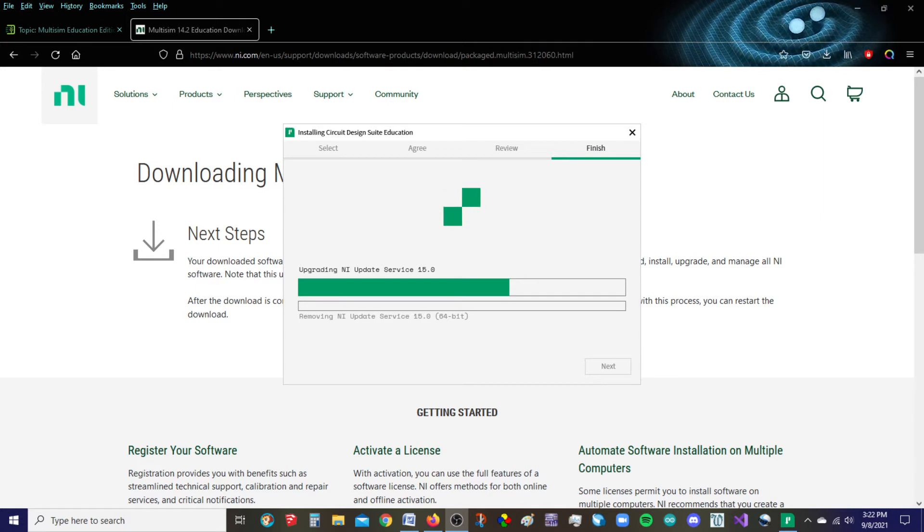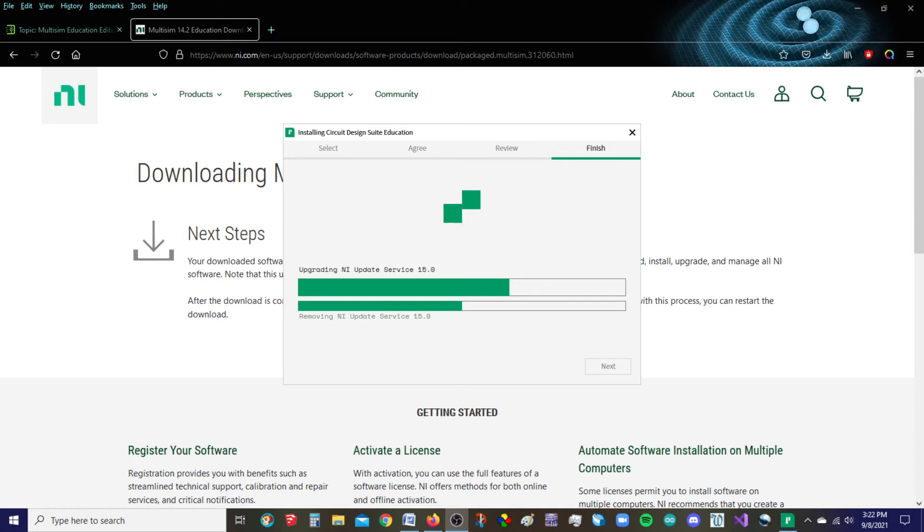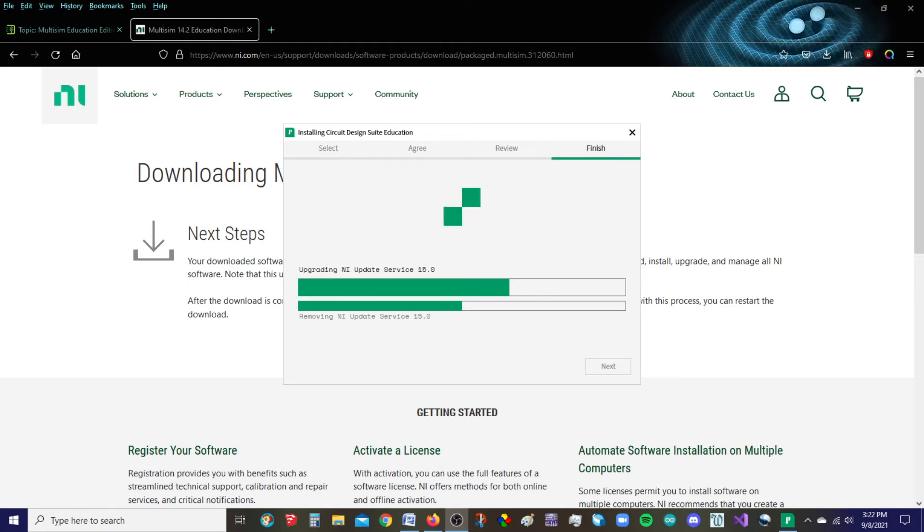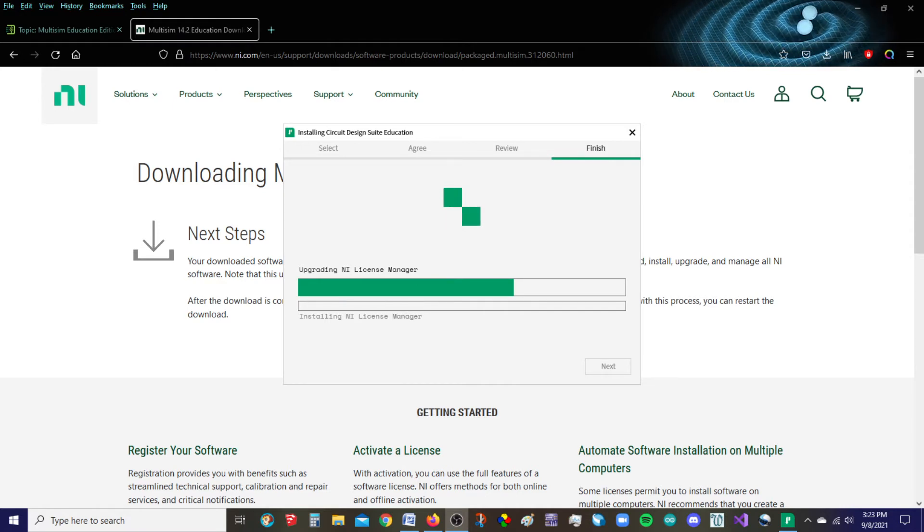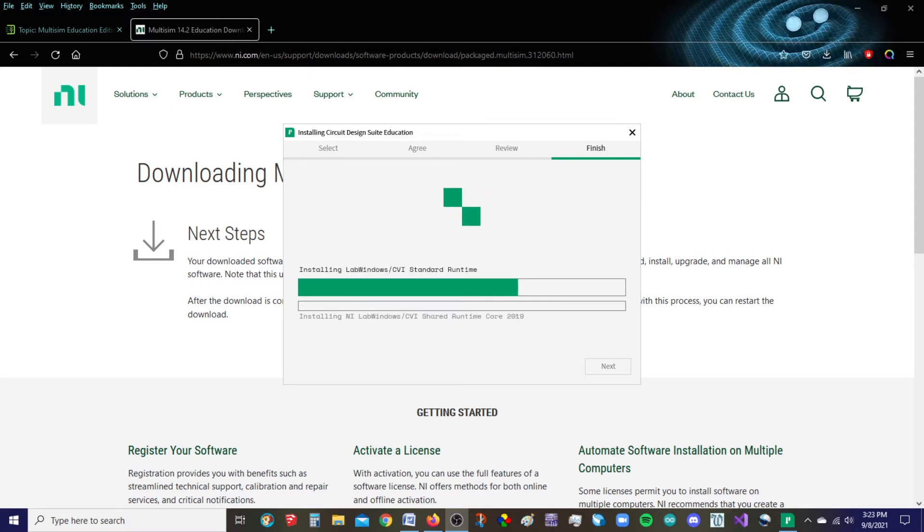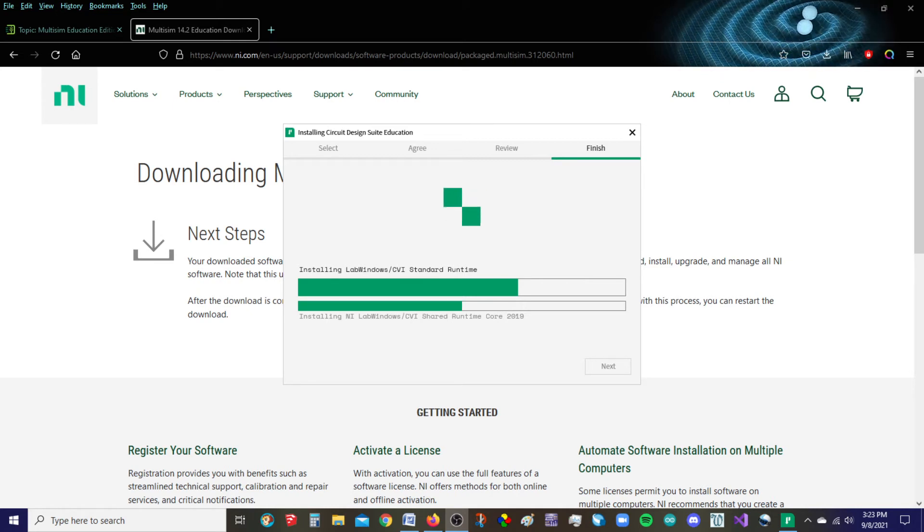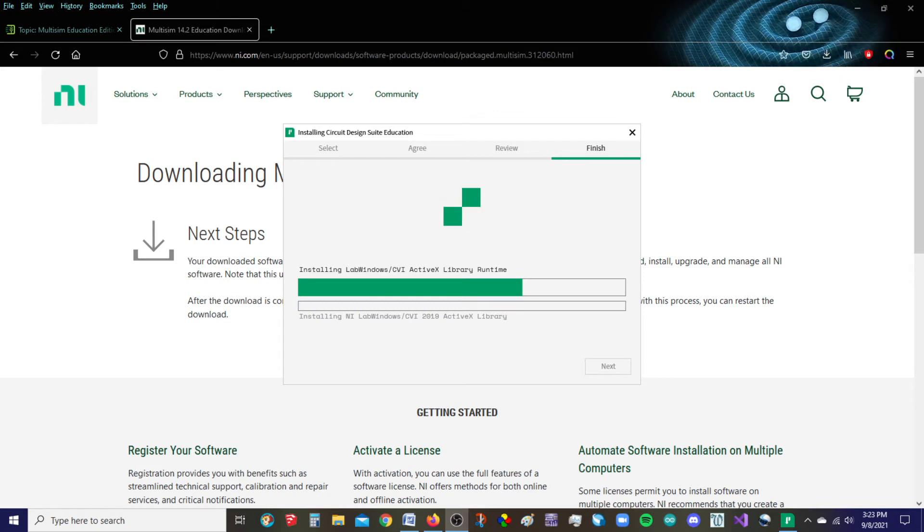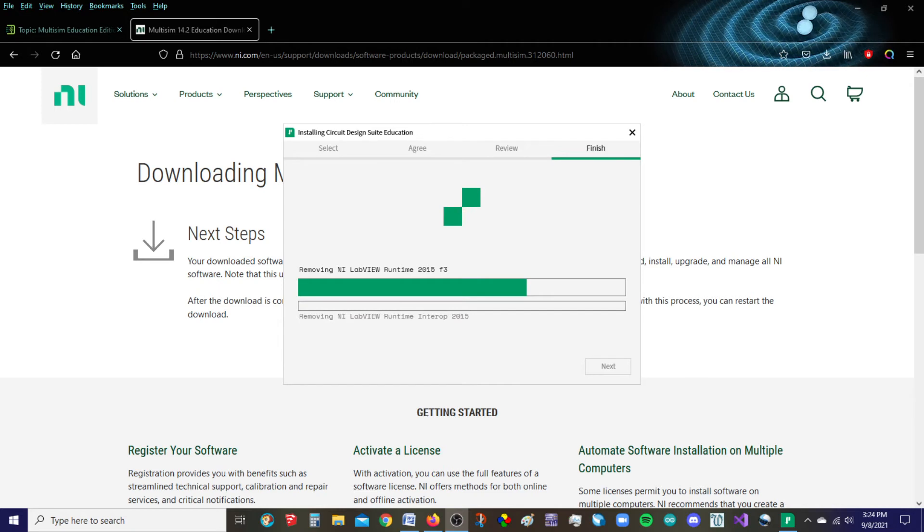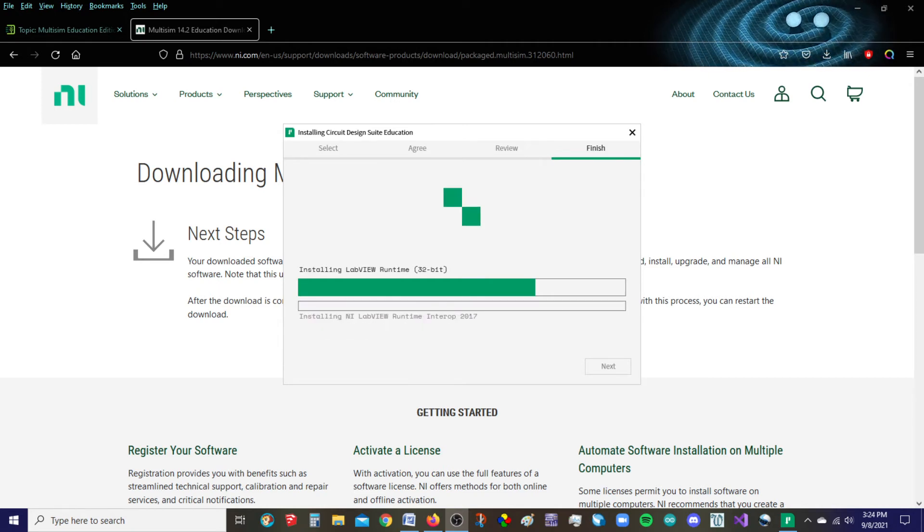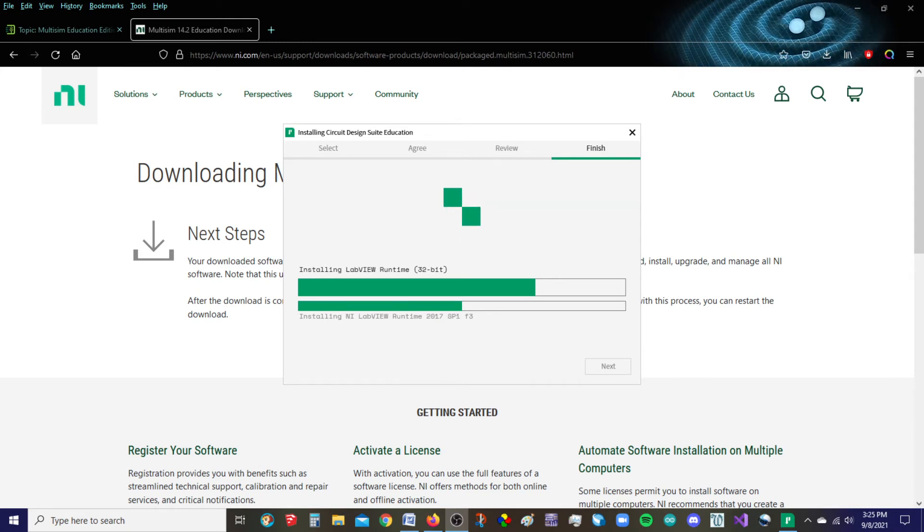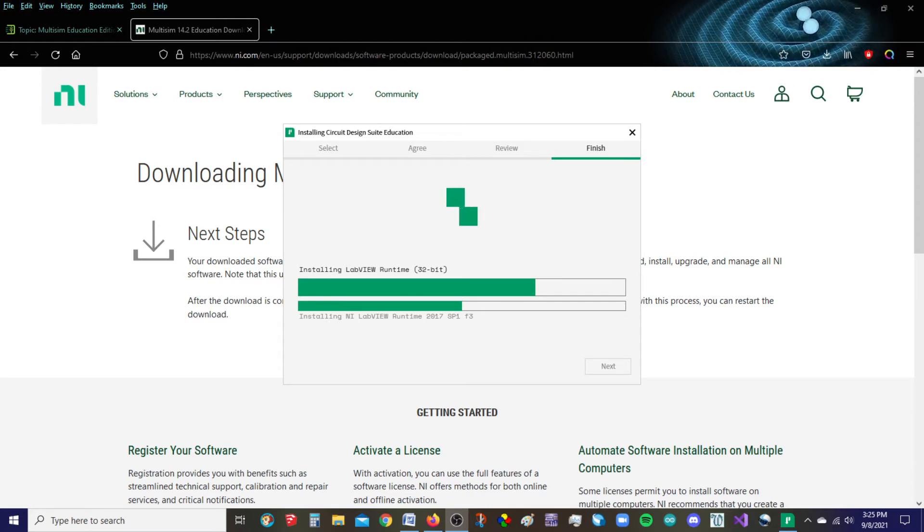We are approaching 20 minutes here total time, and it looks like we're around 70% maybe. I'm officially at 20 minutes and we look like we're around 80% finished. So I don't expect this to take too much longer. It's already installed the license manager and a few other things I've been looking for.